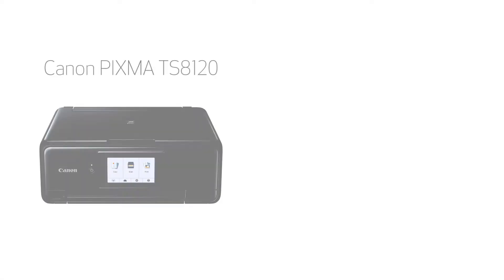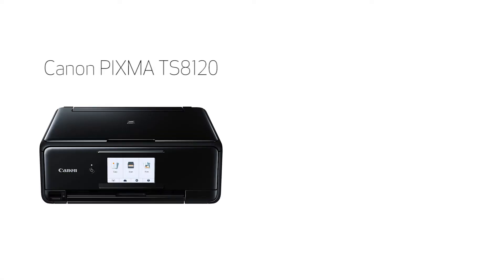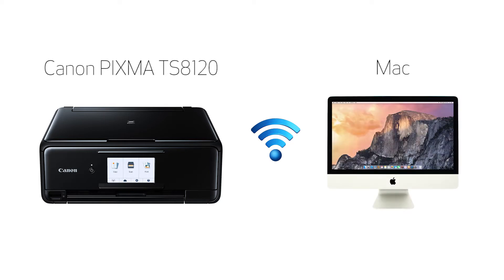In this video, we'll cover how to set up your Canon PIXMA printer on a wireless network using the manual connect method on a Mac.